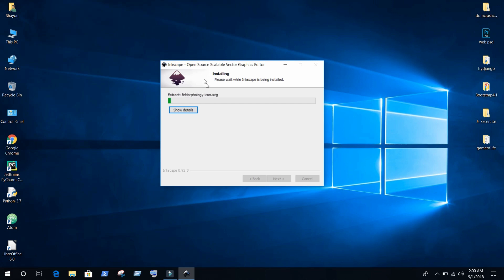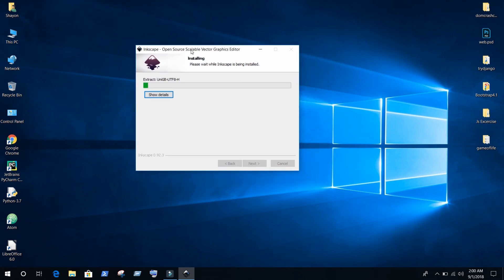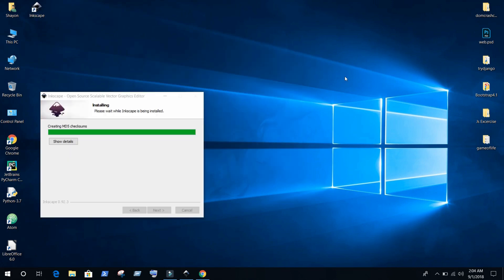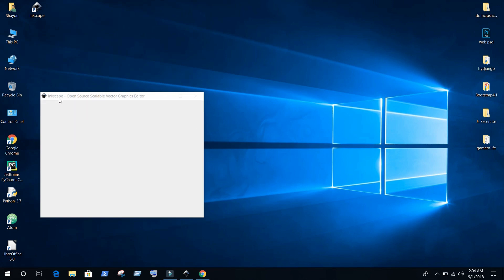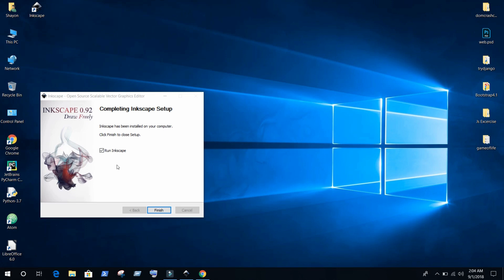Just press install and it will take a few seconds. Okay, my installation process is almost done. Please wait while Inkscape is being installed.